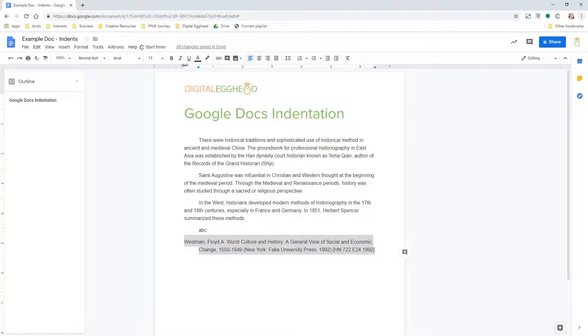That's how you can indent using the margin arrows. Another way, which can give you a bit more precise control, is to use the toolbar and menu options.